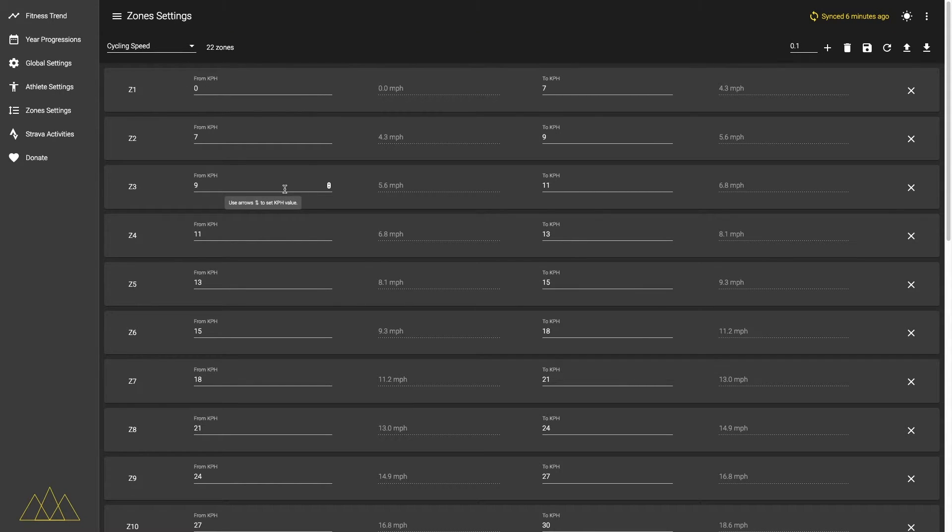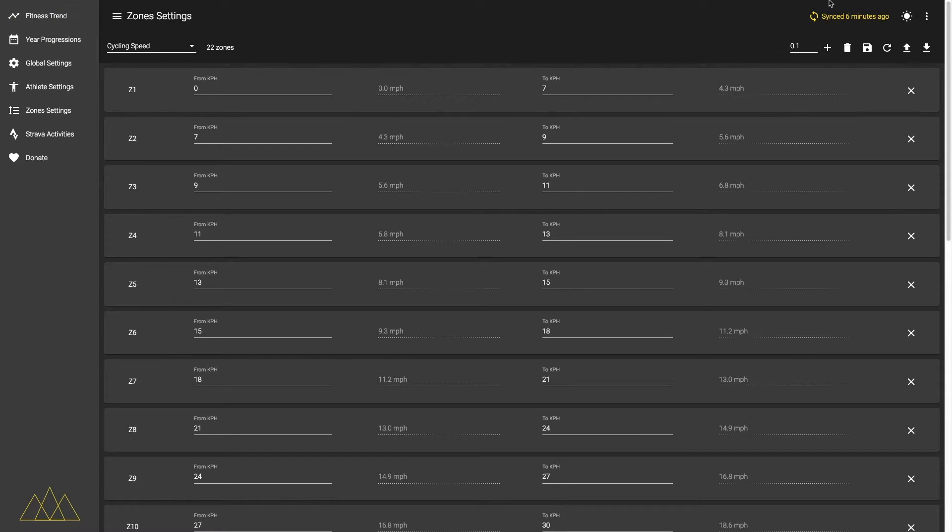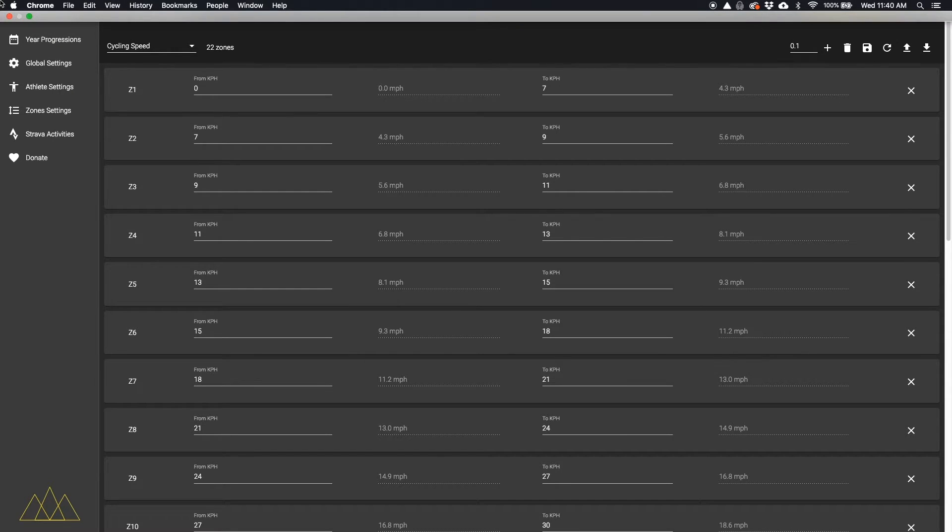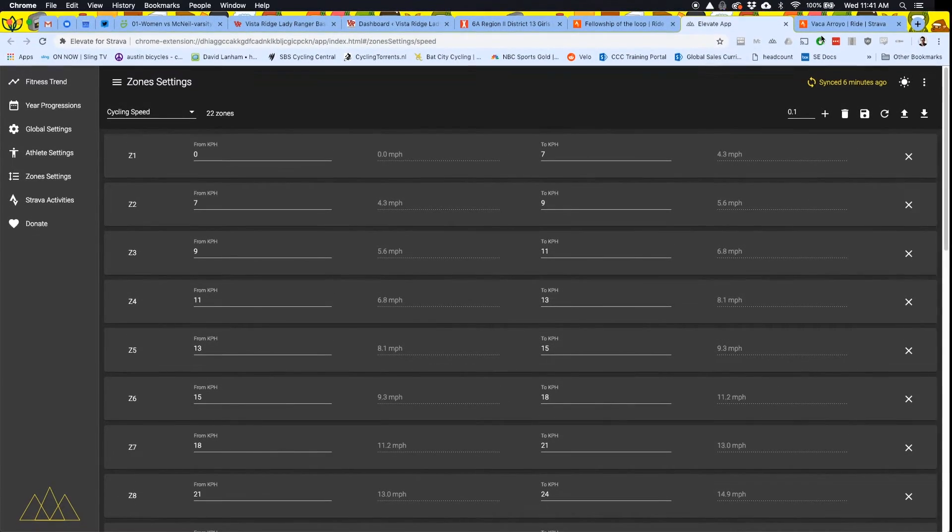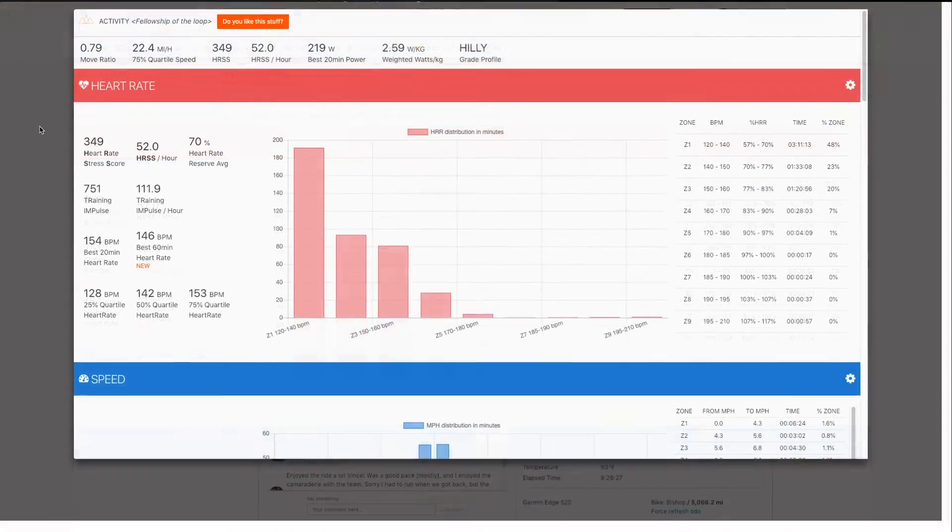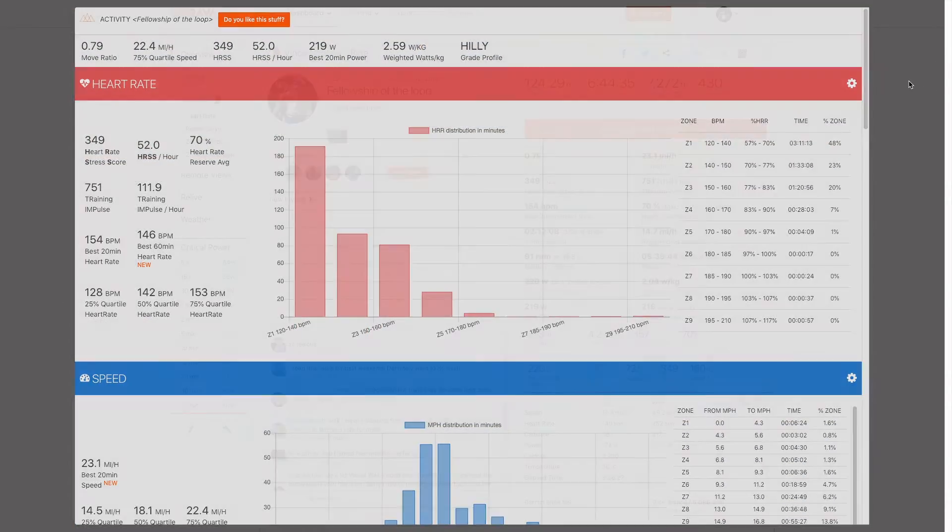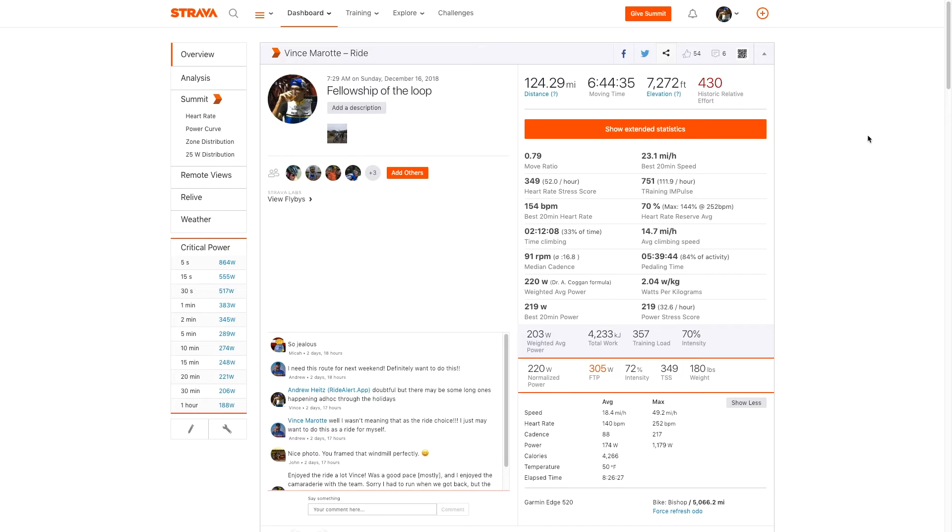This is speed zones. If that's something you'd ever want to do. Get me out of here. Let's go back here. Okay.